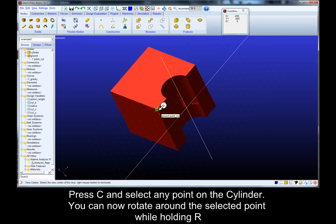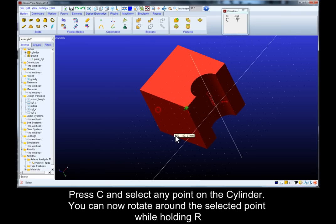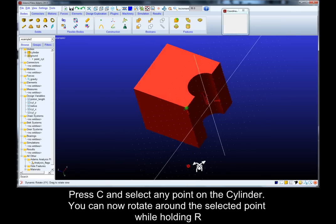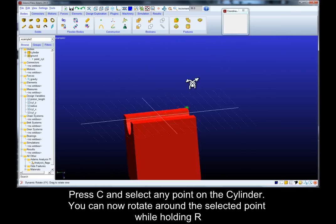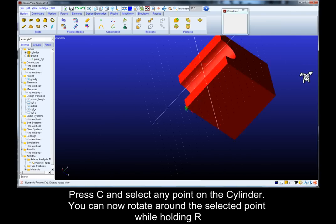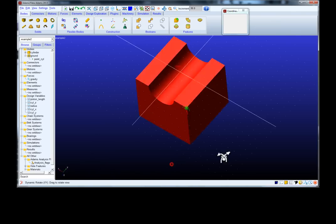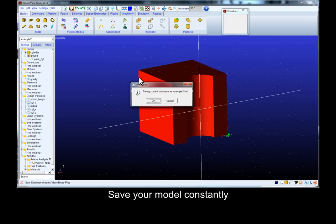Press C and select any point on the cylinder. You can now rotate around the selected point while holding R. Remember to save your model constantly.